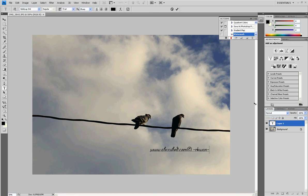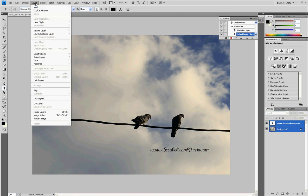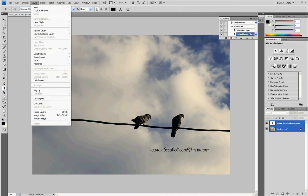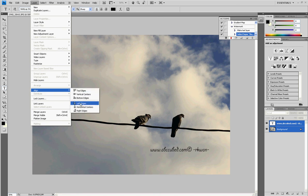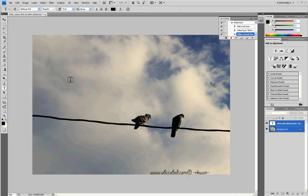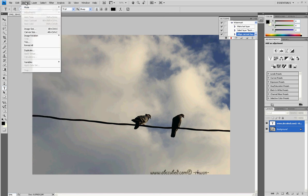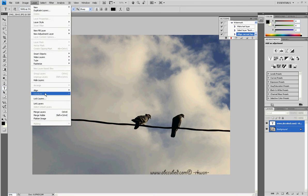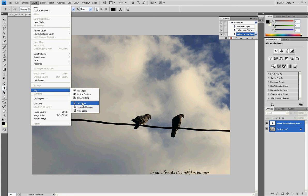And I like to align these, usually. So I select both layers, as you can see. And I'm going to select Layer, Aligned, Bottom Edge. Let's go to the right edge and align the right edge. Okay.